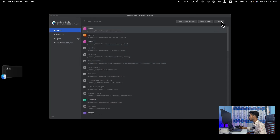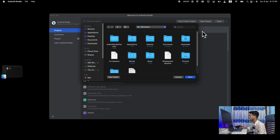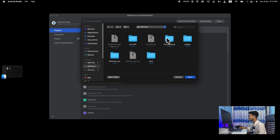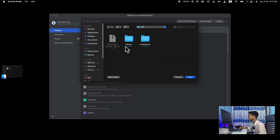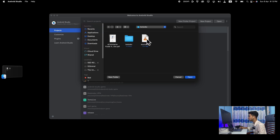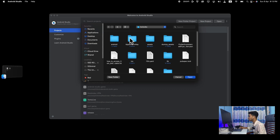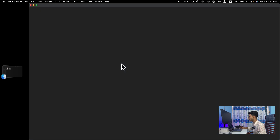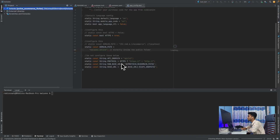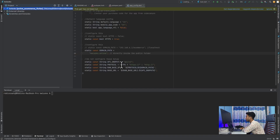I will download the zip file, extract it, and open it in Android Studio. I'll extract it — it will be the main source code. Then extract the source code RAR and it will be extracted. This file will then open.